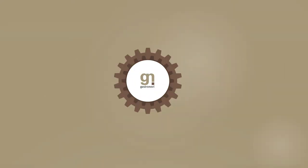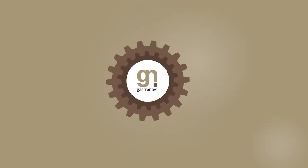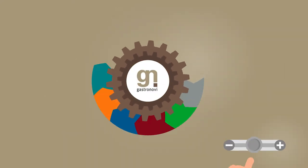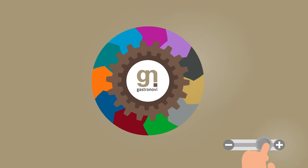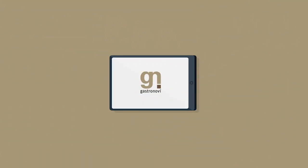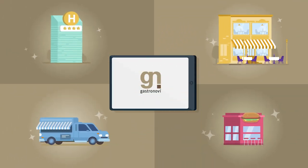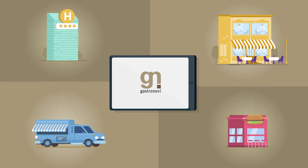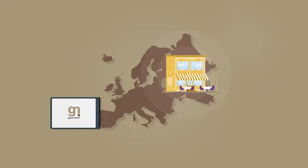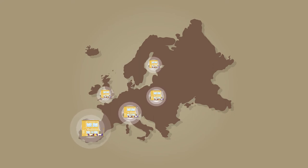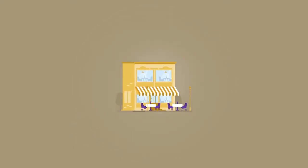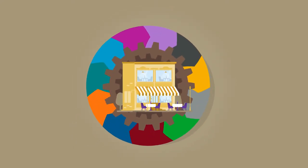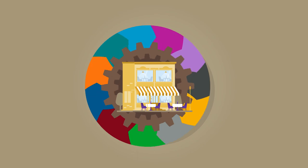And the best part, Gastronovi is modular and scalable. Regardless whether you want to use a single tablet as the control center of your restaurant, or you need a complete package for your multi-operational concept, Gastronovi is the 360-degree system for your gastronomy business.